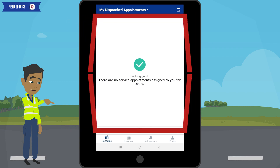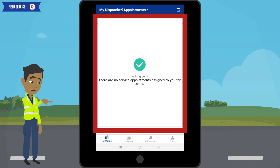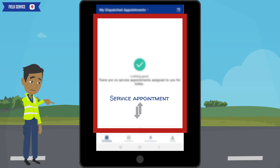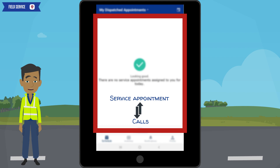The middle of the screen will display the service appointments that you will receive. As a note, throughout this training, the words service appointment and calls will be used interchangeably. They mean the same thing.